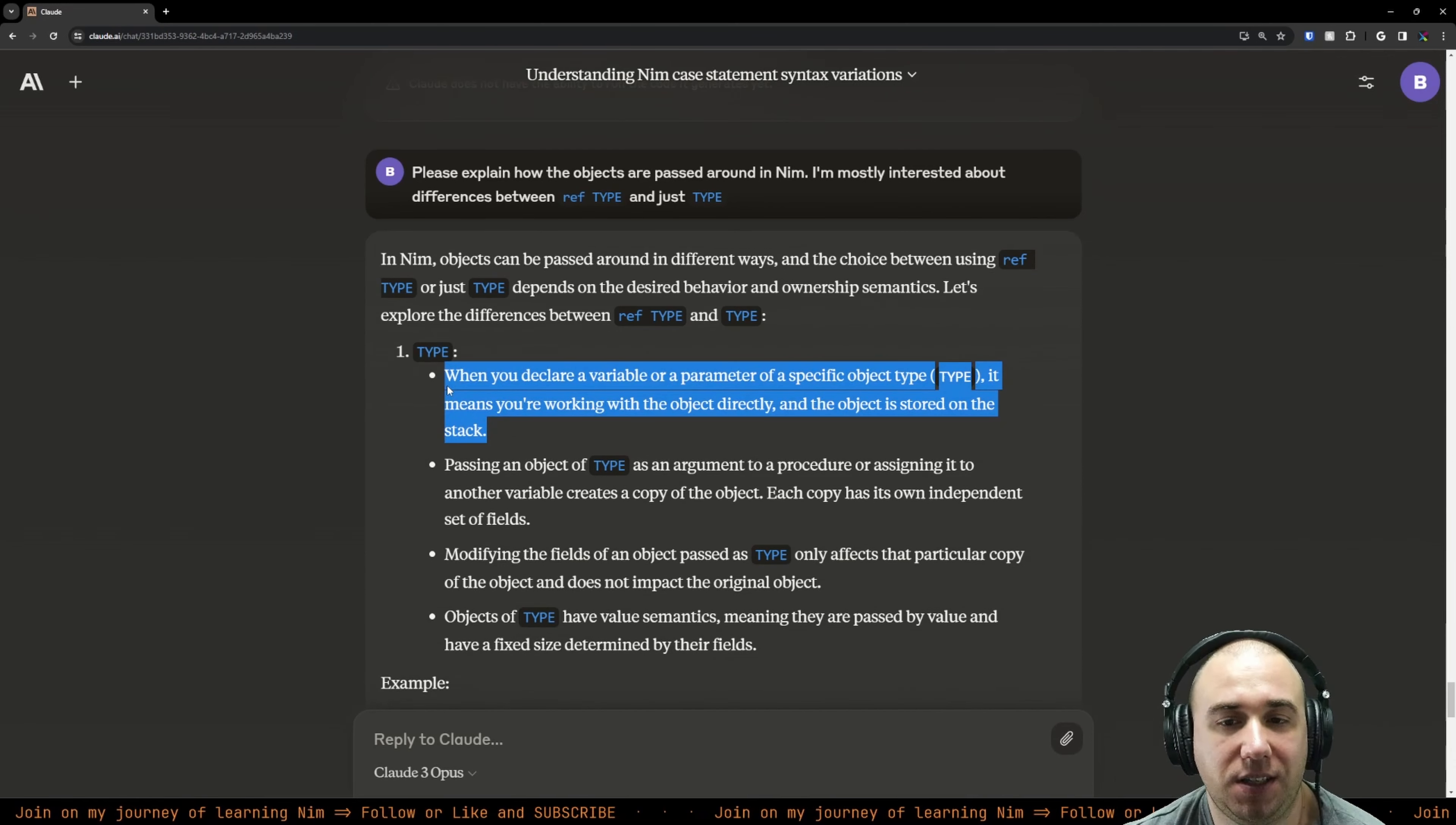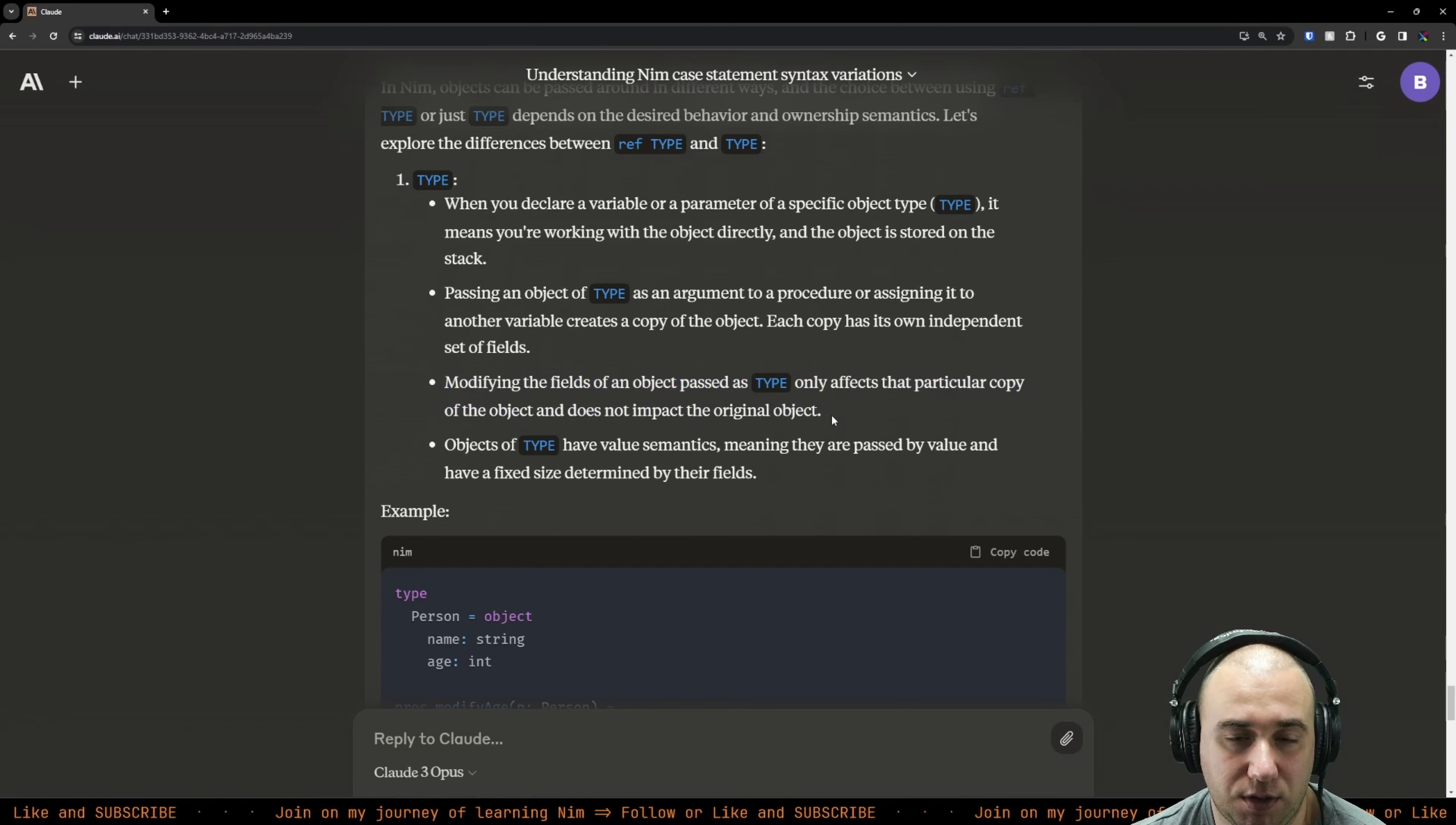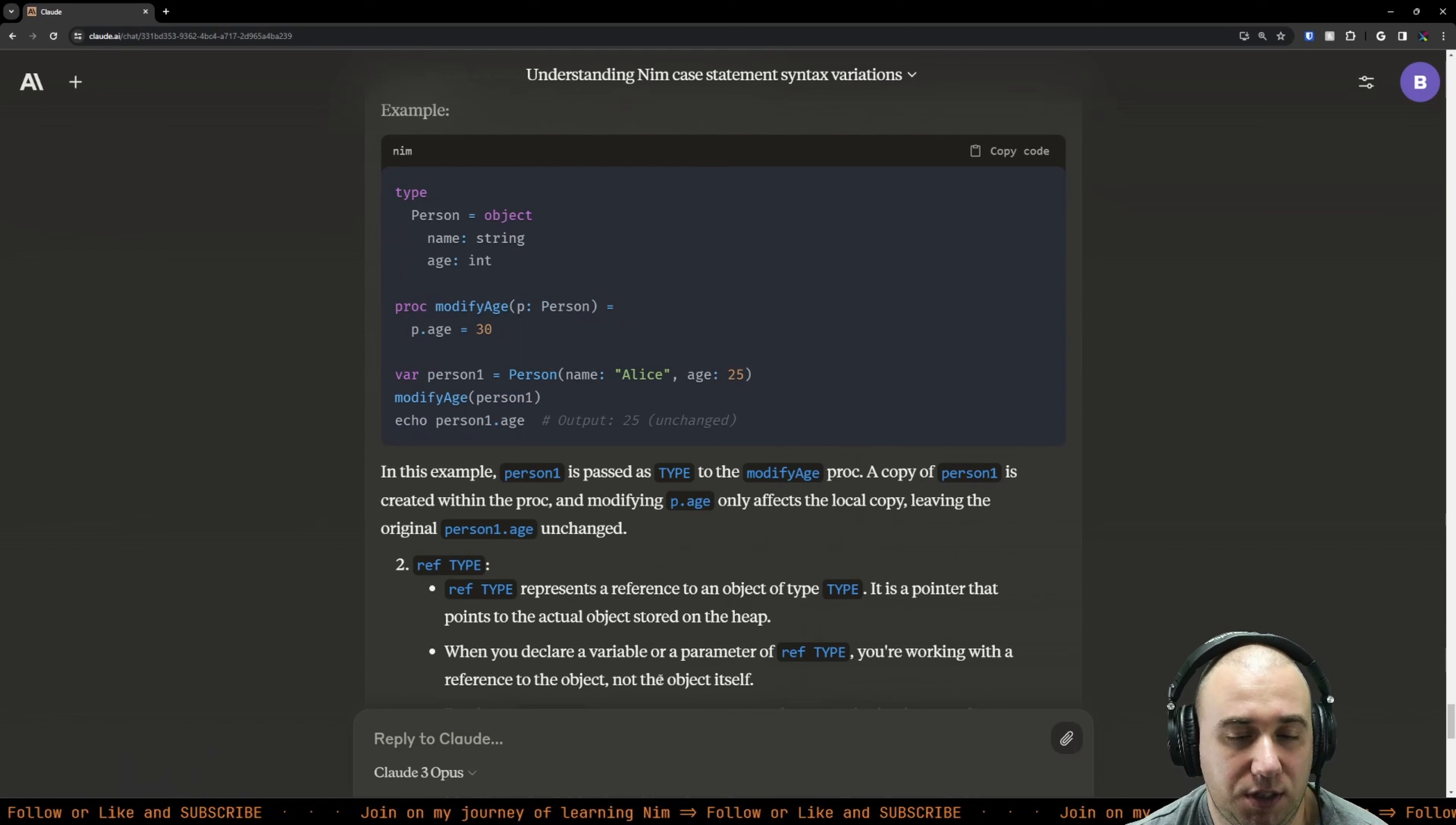So we basically pass it around as a value. When you declare an object of a type as an argument to a procedure or assign it to another variable, it creates a copy of the object. Each copy has its own independent set of fields. Modifying the fields of an object of type only affects that particular copy and does not impact the original object. Objects of type have value semantics - they are passed by value and have fixed size. We have a person with name and age, procedure modify age to 30, and the thing will be unchanged. But will it throw an error that we're trying to modify it? Probably not, because sometimes it will be handy to modify as you're working on it and then return it because it's just a copy.